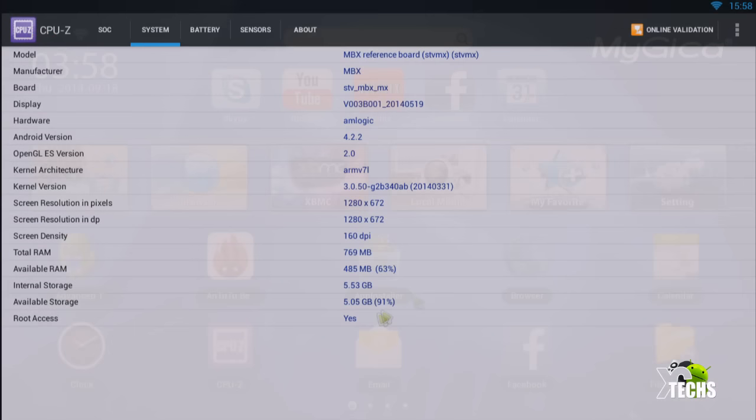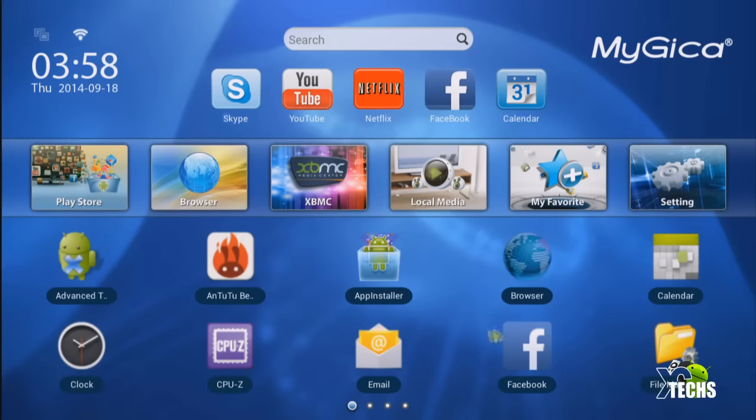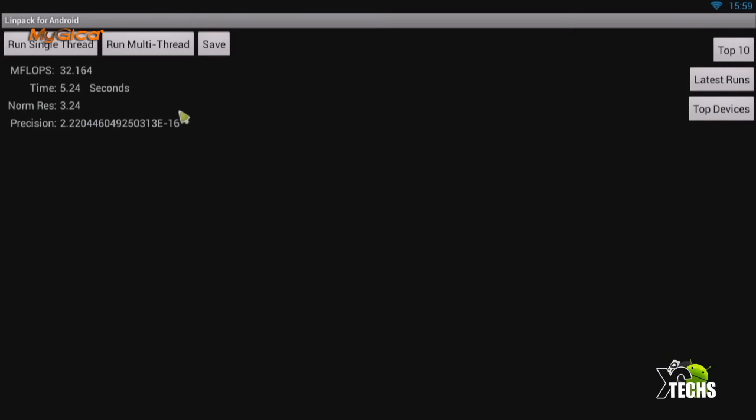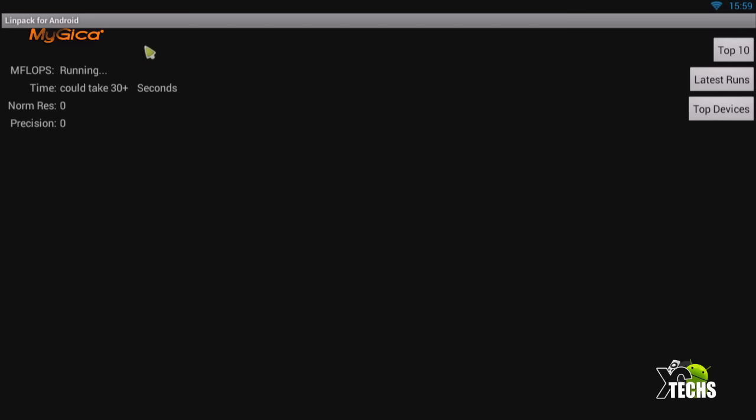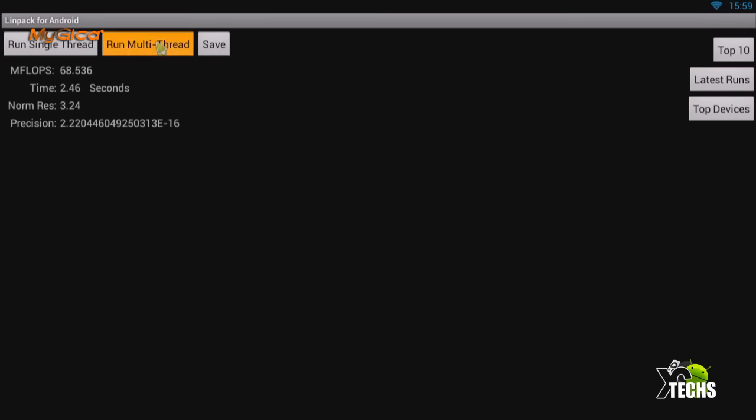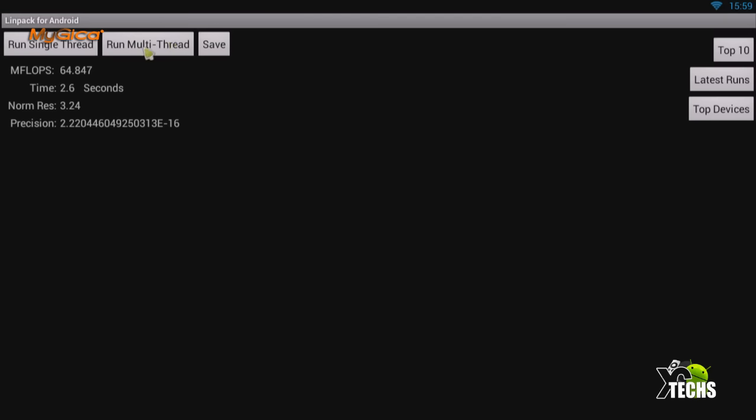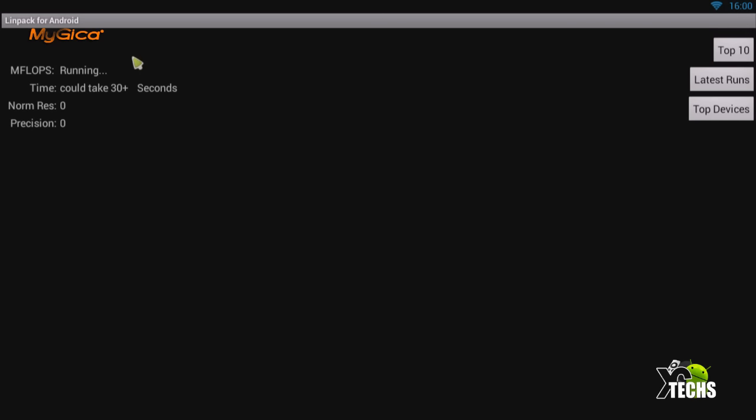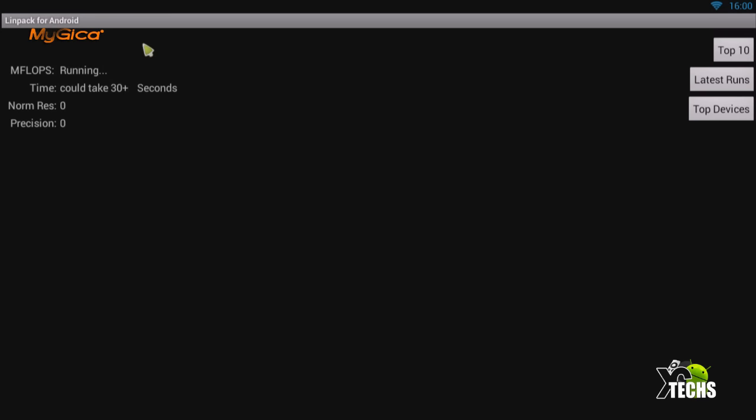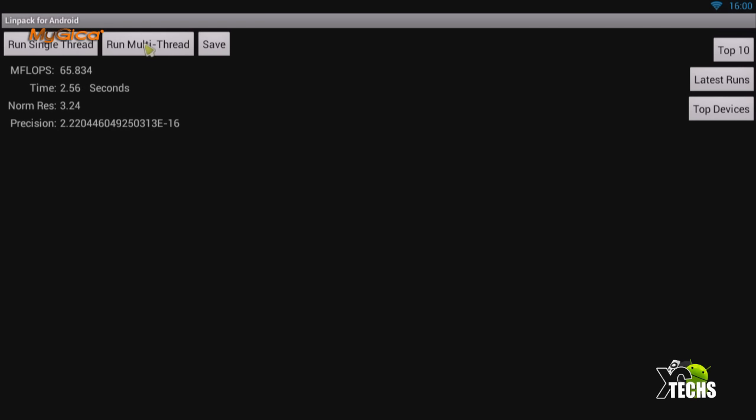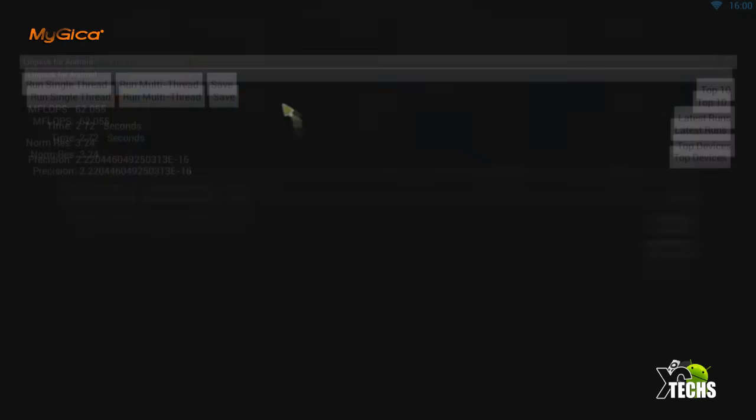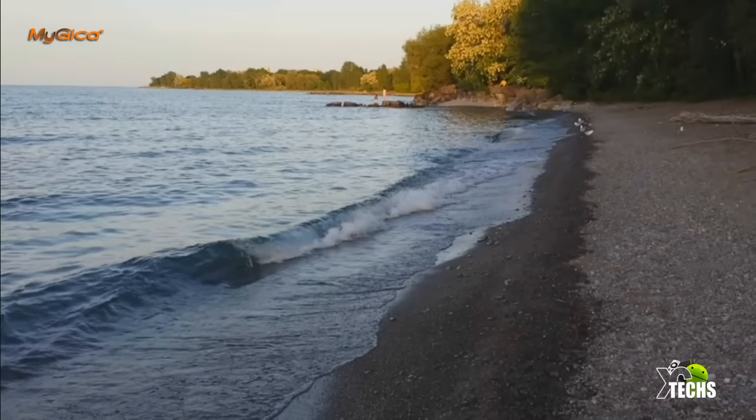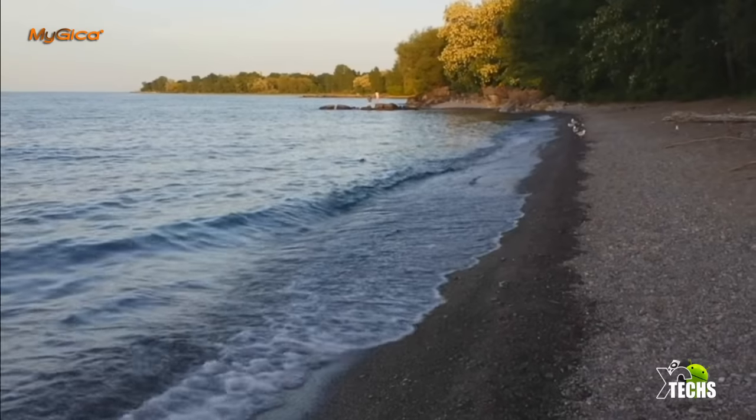If you go under system, all the way in the bottom it does indicate that there is a root access. Let's get out of this and now let's go into Linpack. Under multithread itself it is running really low. So I got about 62 for the first time running this, about 68 for the second time. So it is running under 100, which is okay. It's just that it is running a lot of things in the background and that's why it's slowing down a little bit. For the multithread it is running between 50 to 66 for me.